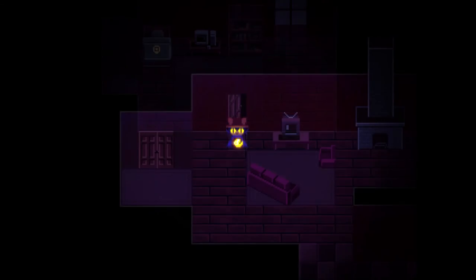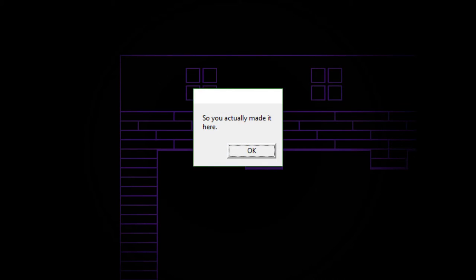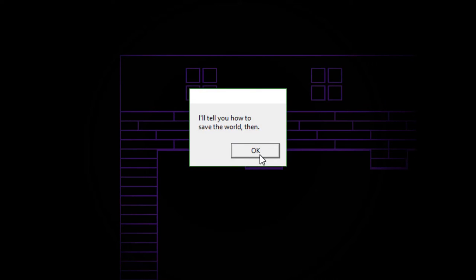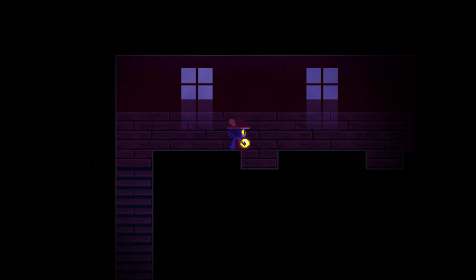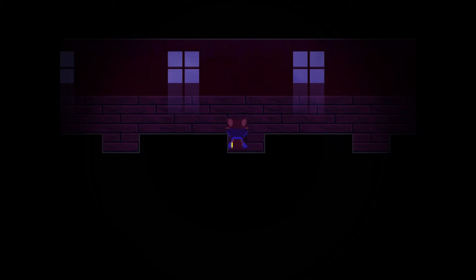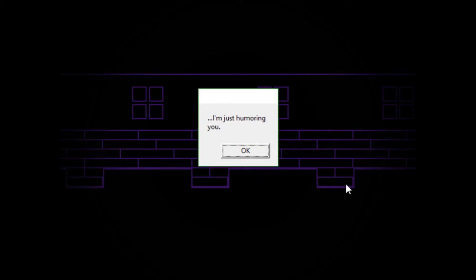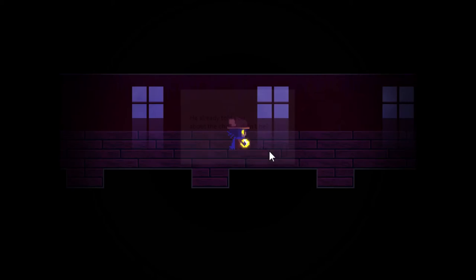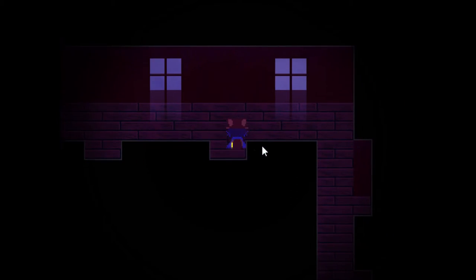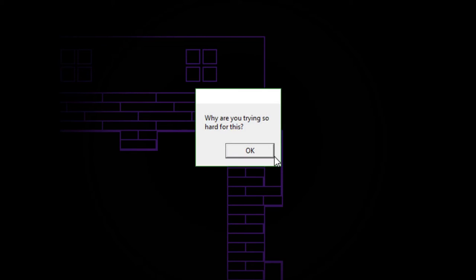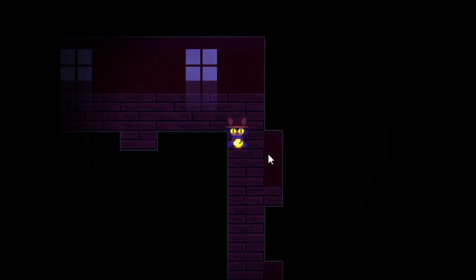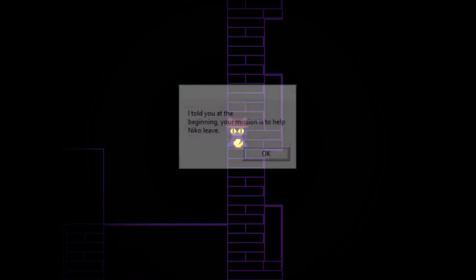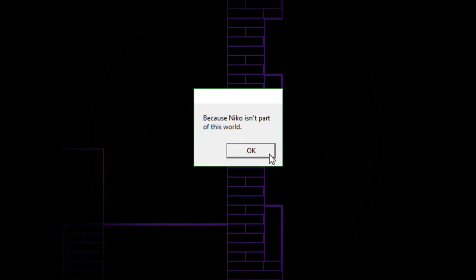Oh. Nothing looks different here. So, you actually made it here. I guess you win, Tap Tap. I'll tell you how to save the world, then. When you reach the summit, shatter the lightbulb and... Nope! Not falling for that, punk! Guess these doors are locked. Yeah. I'm just humoring you. Aw, you bastard. I know you've been getting help from a certain someone. He already told you about the choice, didn't he? Yeah, and I'm gonna frickin' choice your face in. You still planning to save the world, Tap Tap? Why are you trying so hard for this? Haven't you even figured out what this world is?